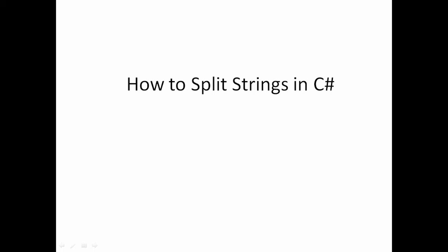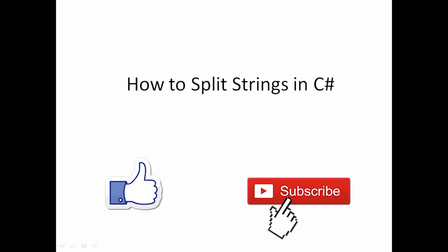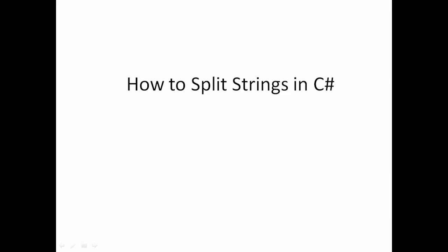Hi friends, welcome to VCreation Technologies. Please like and subscribe to our channel so that you can get the latest updates about IT. Today in this video, we will talk about how to split strings in C#.